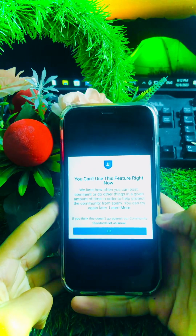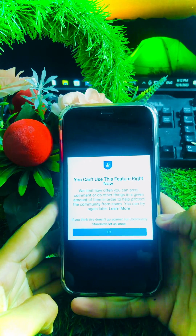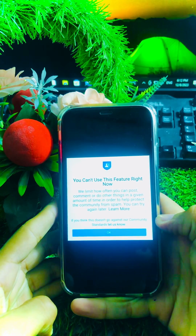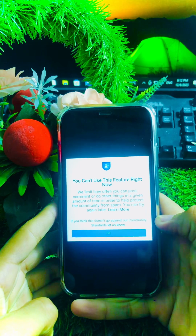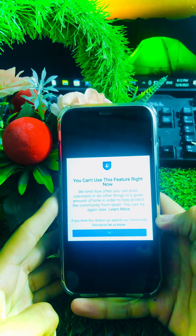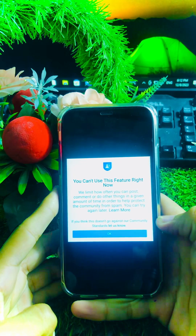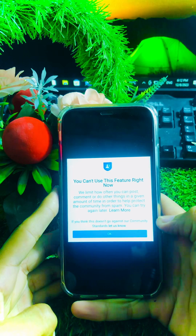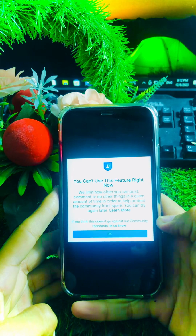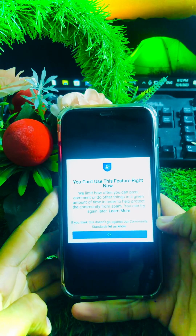Welcome back to my YouTube channel. I am Hasnayan and you are watching Pogtex video. In this video I am going to show you how to fix the 'You can't use this feature right now' error on Facebook on iPhone iOS 17.